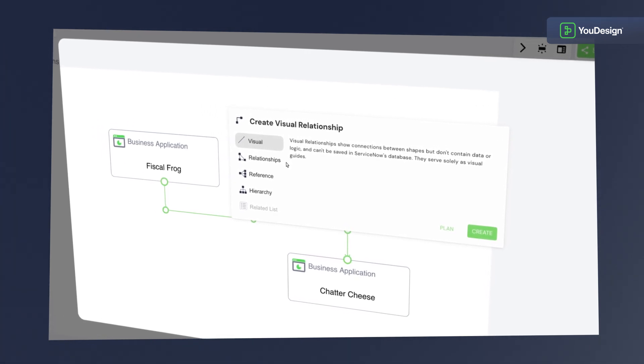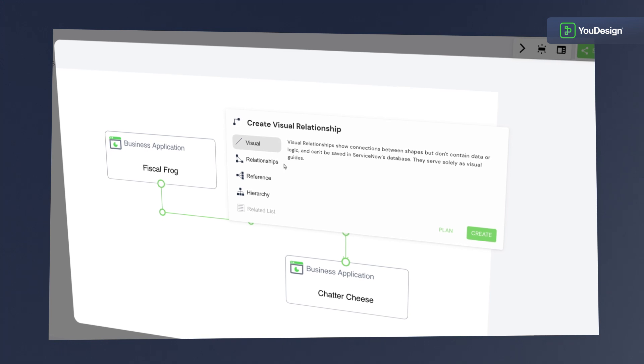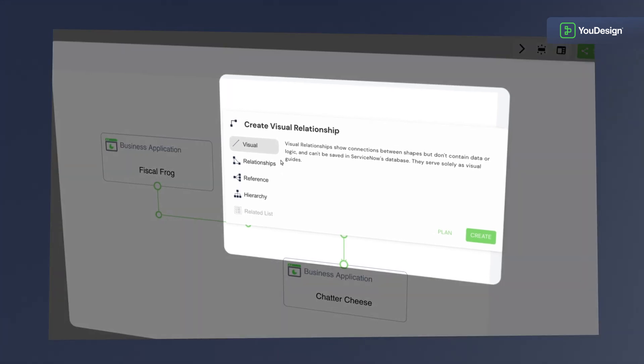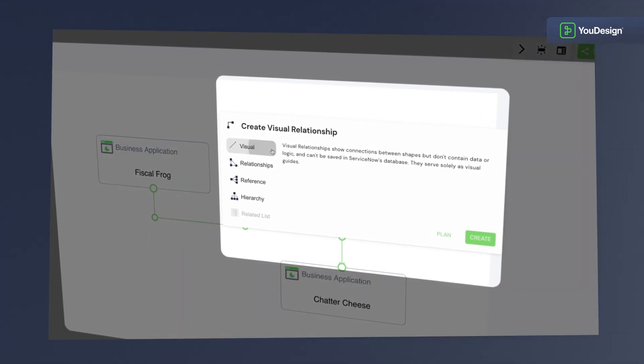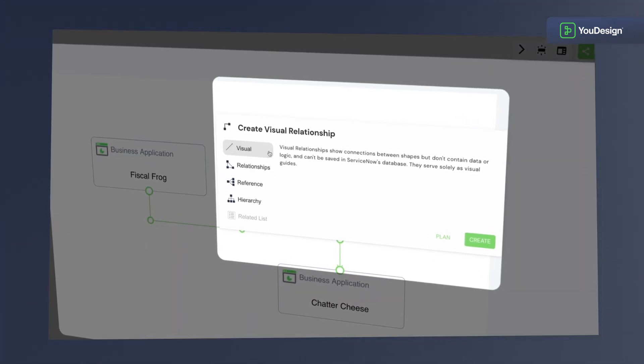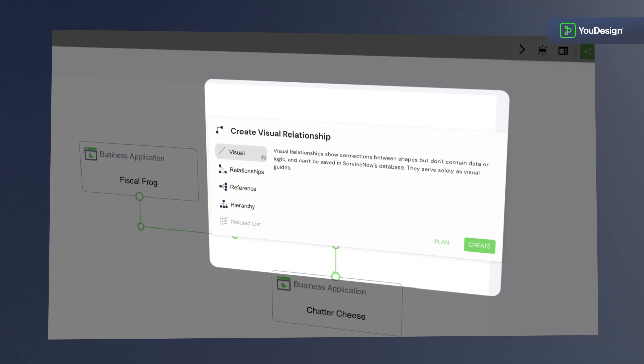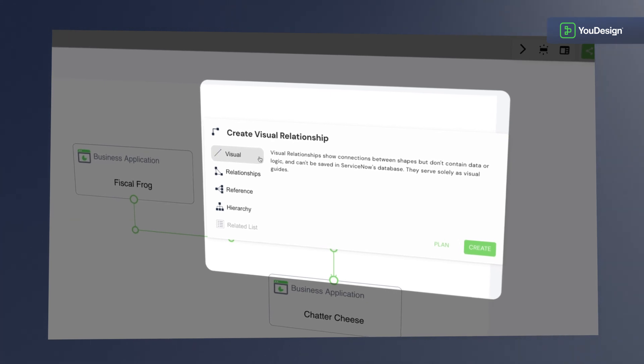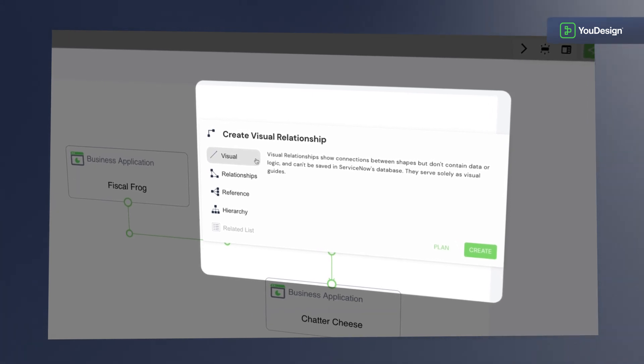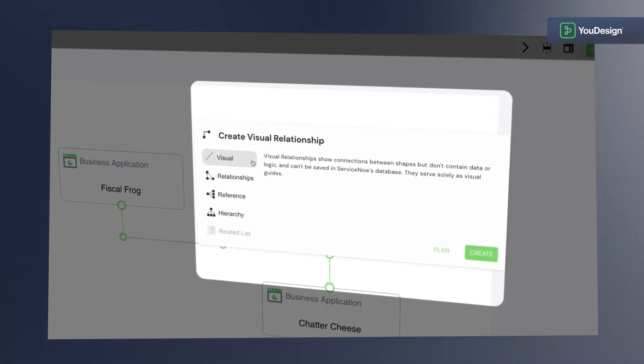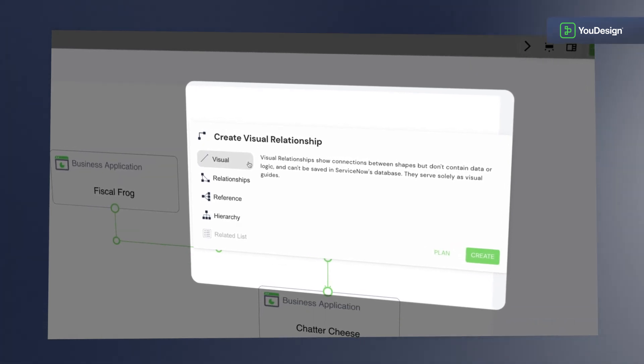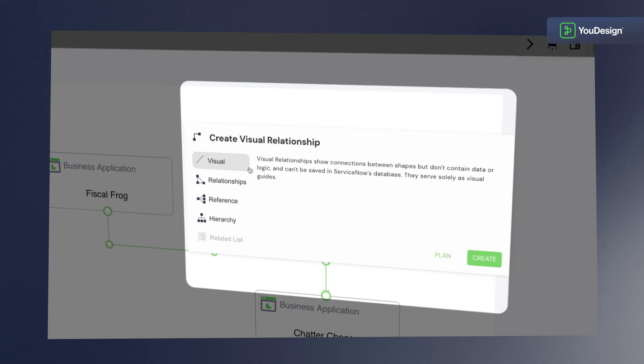Here you can choose between five different relationship types. First, visual relationships, which are simply visual with no additional logic and can't be stored in the ServiceNow repository.